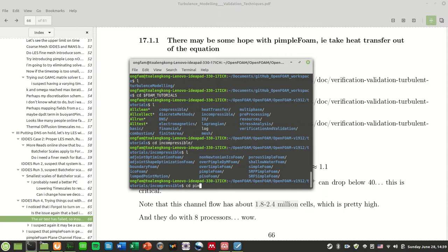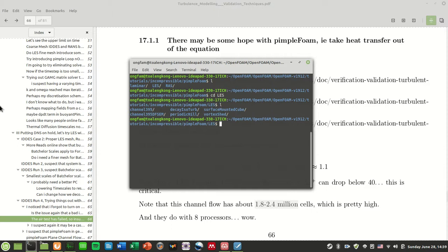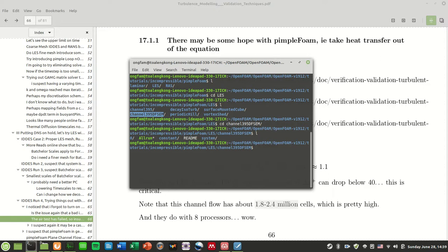And you can actually find it in foam tutorials, incompressible pimpleFoam, and you go to LES you will see this thing called channel395 DFSEM. This is where you will find your boundary conditions.